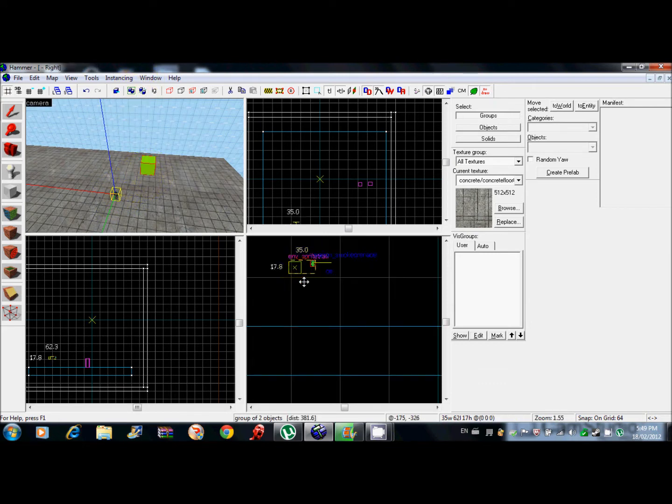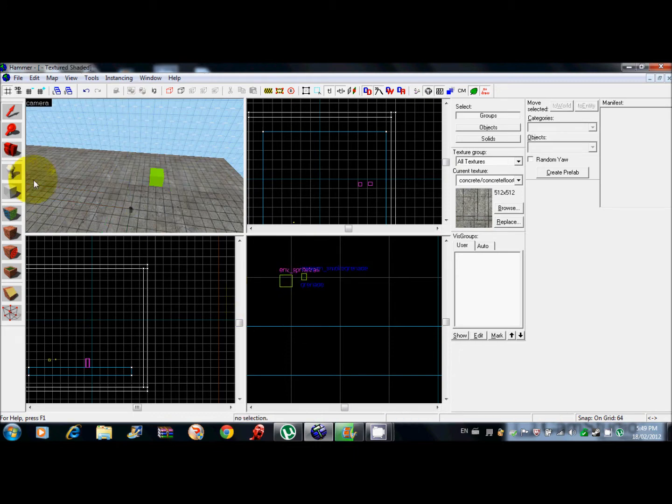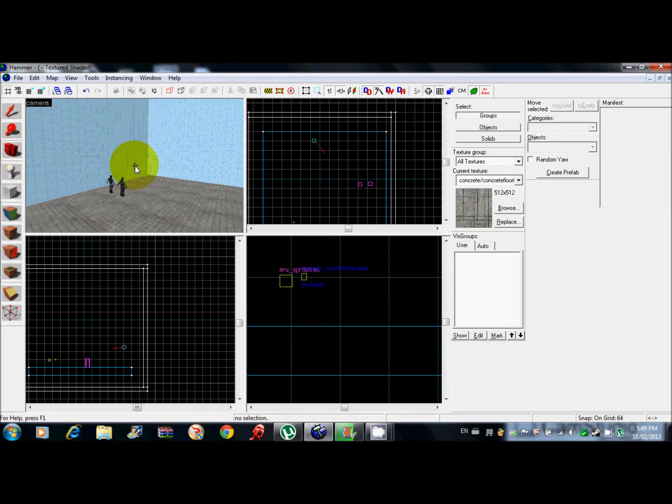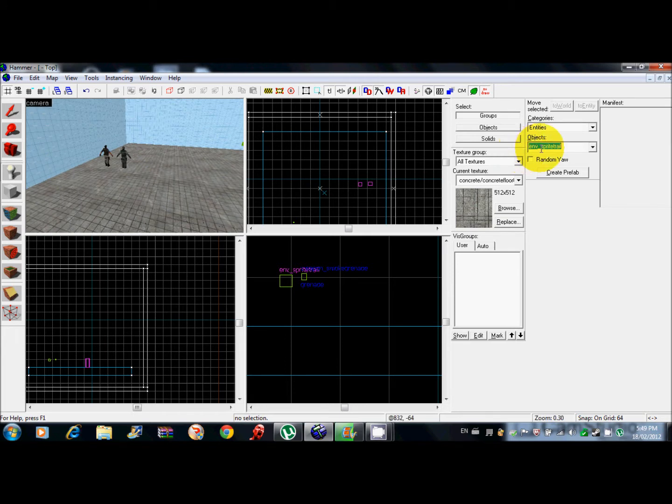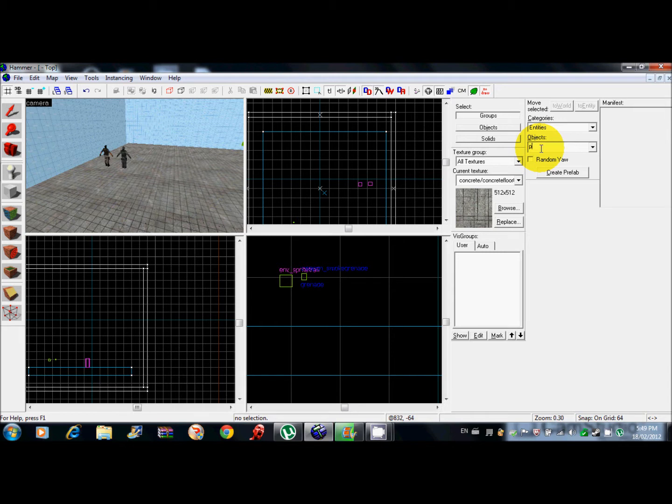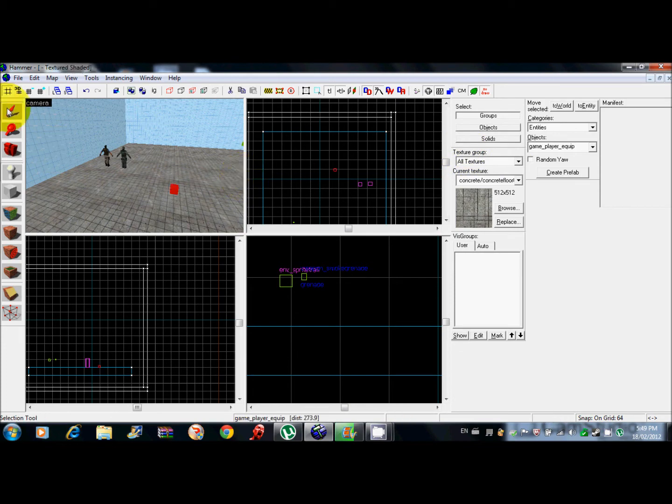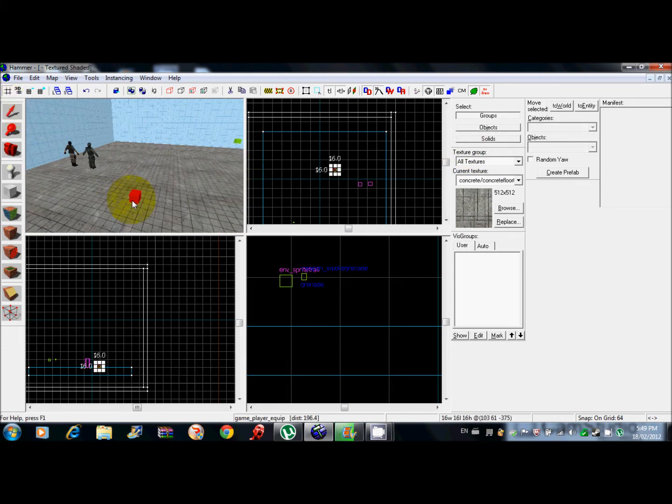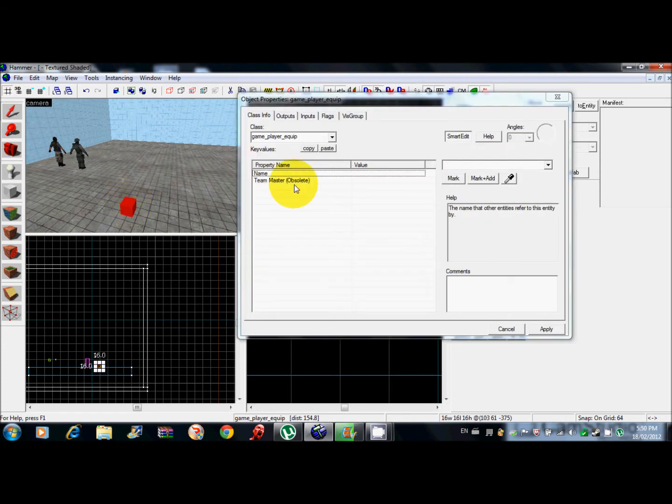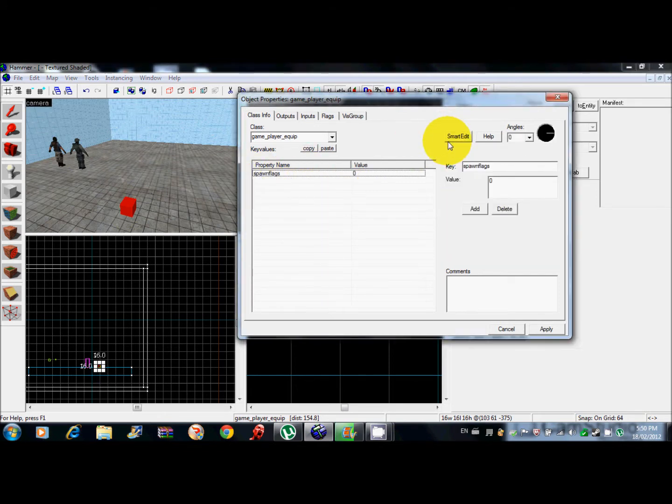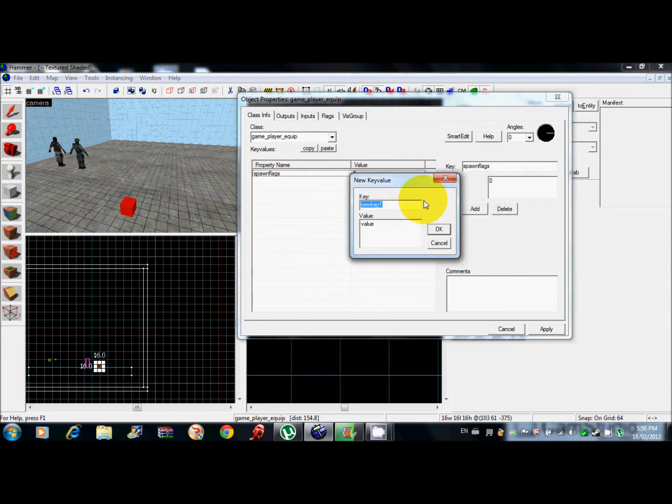Now to make it so you set what you want them to spawn with, this is even easier. You go to player game player equip. Click anywhere on the map, doesn't matter anywhere. This is really easy.